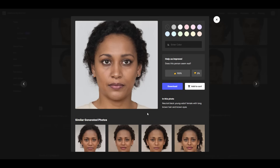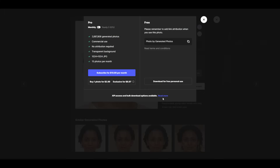For example, we have a model right here which we've picked out. To get it, all you need to do is hit the Download button. If you want to download it for free, you'll get a 512 by 512 pixel image, but if you're on the pro version, you'll get the model at 1K resolution.